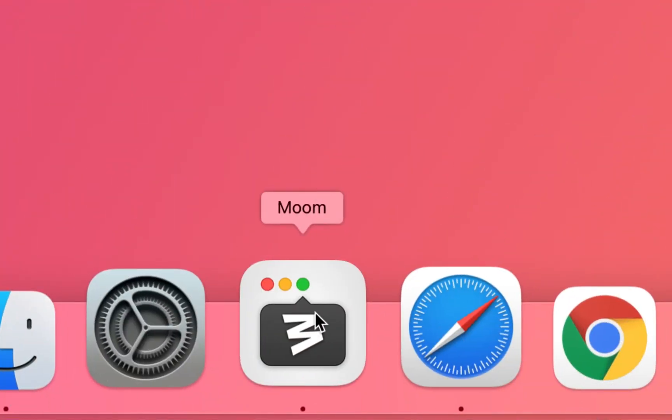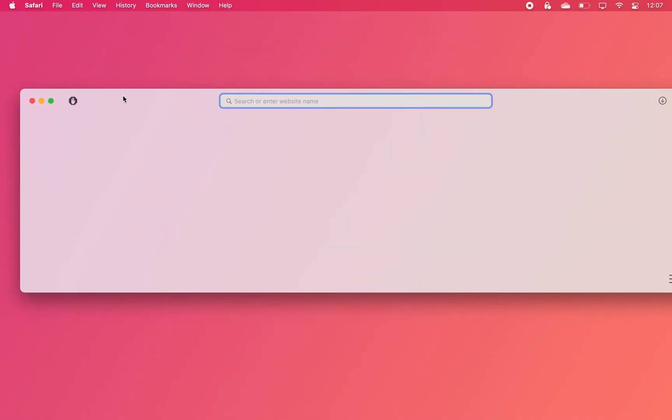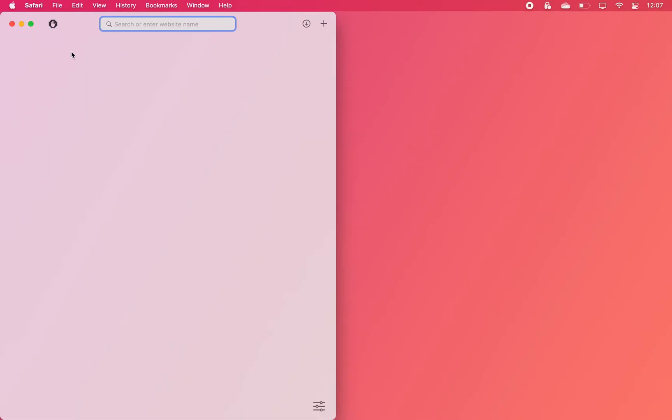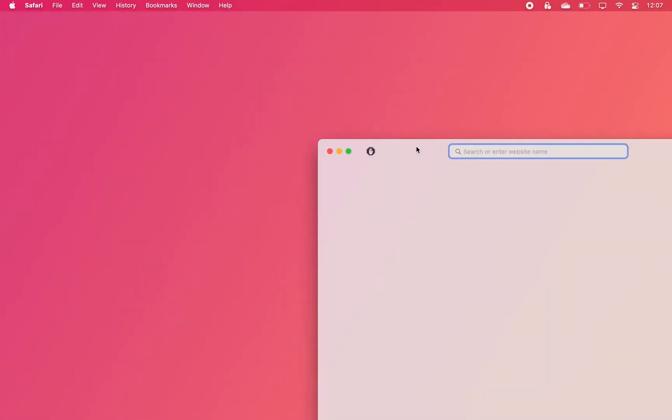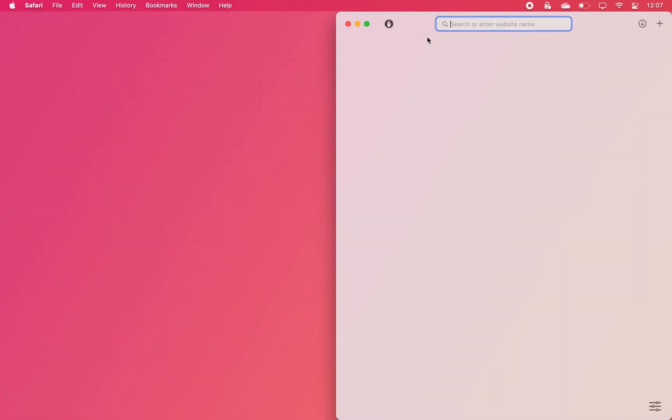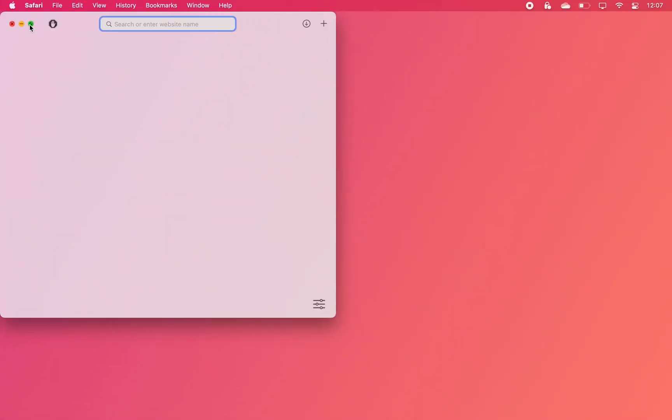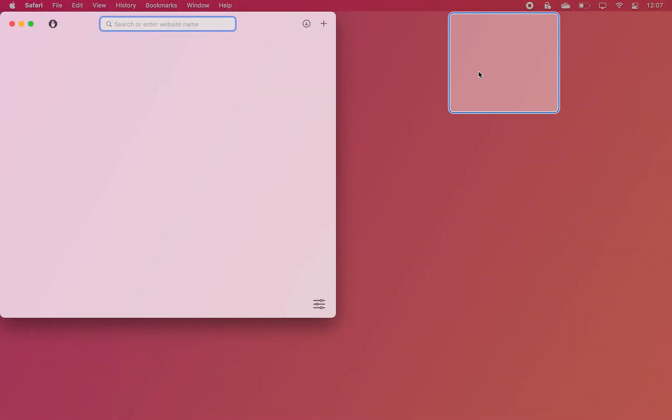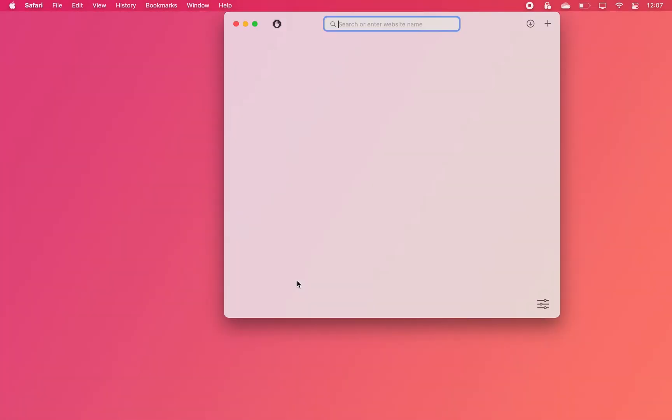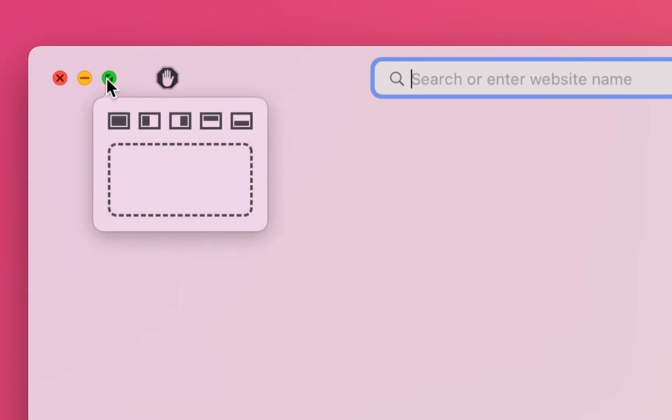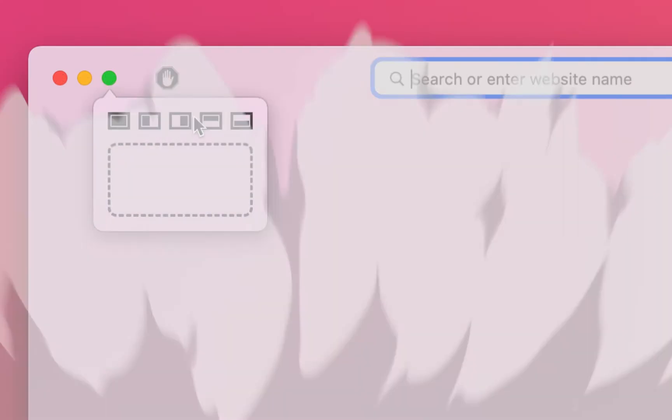We all know that Windows users have it much better when it comes to built-in window snapping functionality. So this app brings that over to Mac and lets you manage your window positions just like you would on a Windows PC. It even has the latest Windows Snap Layouts feature built-in.